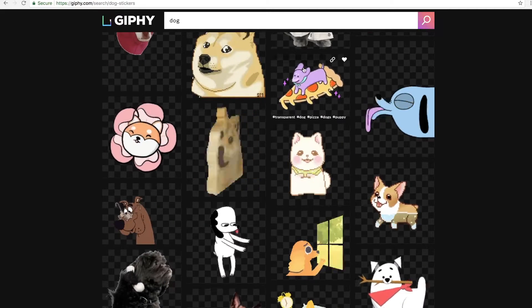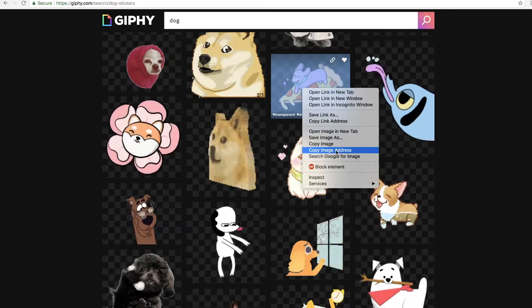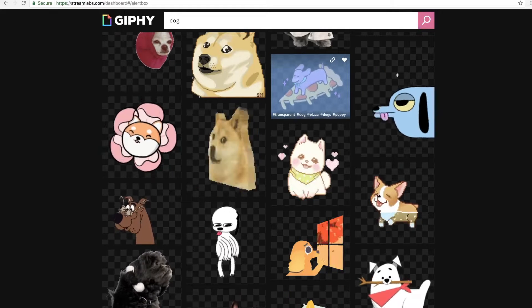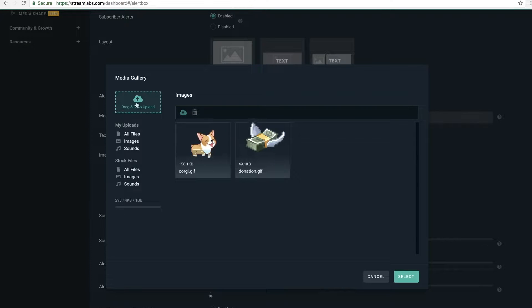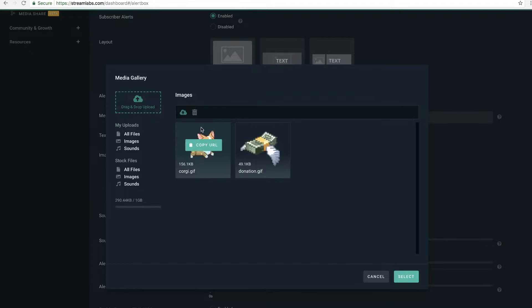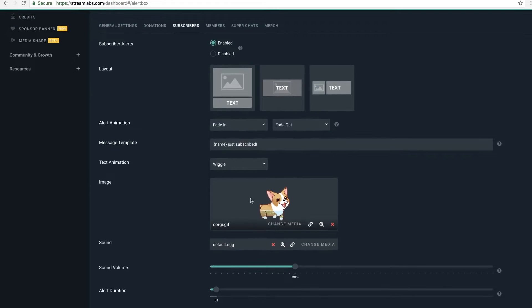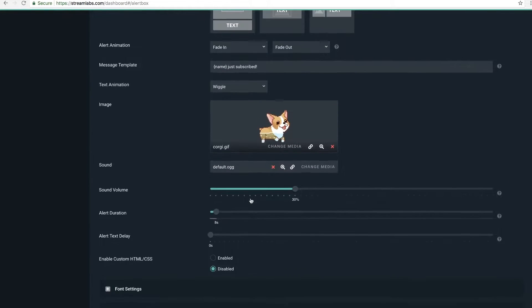They can be anything — you can search something like 'dog.' The stickers are probably what you want to go for because they're more transparent. Literally any of these you can right-click, save the image somewhere on your computer, and then over here if I want to change the GIF, I go to Change Media and I can either drag the file in or upload it myself using the upload option.